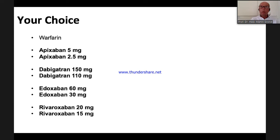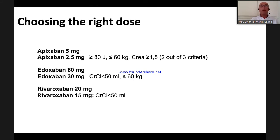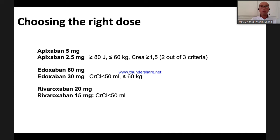Do you really have a choice with different dosages? With the factor Xa inhibitors, you do not have a choice — there is only one dose: apixaban 5 mg, edoxaban 60 mg, and rivaroxaban 20 mg. Only if you have certain conditions like high age, low weight, or impaired creatinine clearance are you obliged to use the reduced dose — you have no choice otherwise.